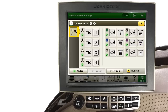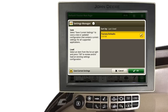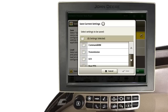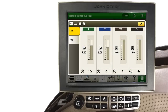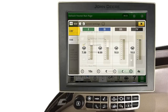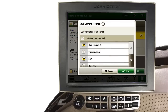Once all control levers are assigned to the functions we desire, touch Save Load. Then touch Save Current Settings to save. A box then opens asking you to select the settings you wish to save. Because these control lever assignments were reconfigured and are located on the command arm, we must place a check next to the command arm. Also, if settings were made to SCV flow and detent times on the SCV page of the command center, place a check next to SCV to save these settings.